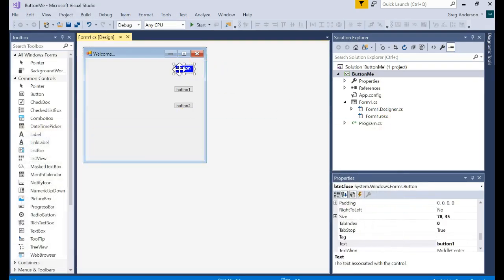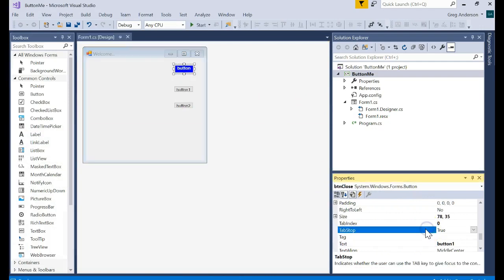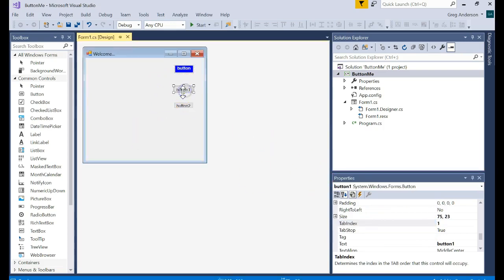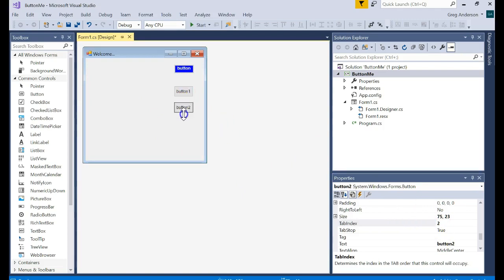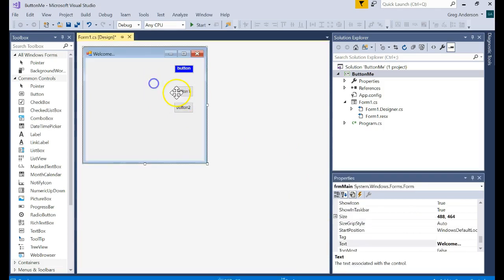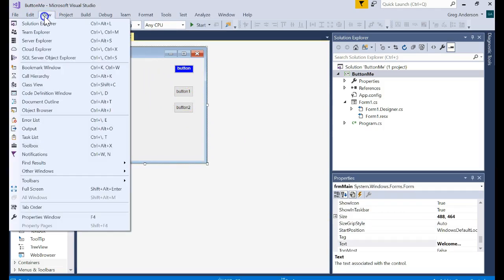It keeps track of where do I go next if you press the tab key or the shift tab key. That's what the attribute tab stop means and tab index actually says what's the order. That tab index is zero. This tab index is one. This tab index is two. And so it keeps track of where do you go next if you press the tab key.